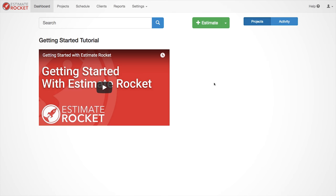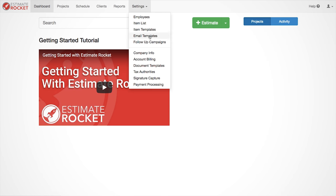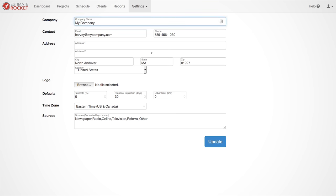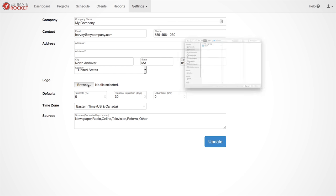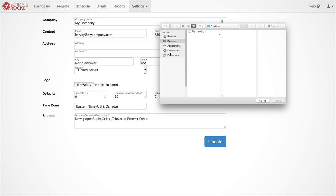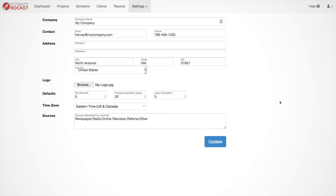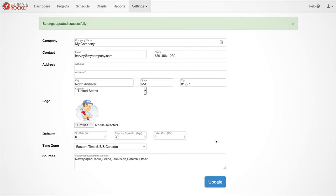To upload your logo, go to Settings Company Info. Once there, click on the browse button, find your logo, then click open or save depending on which operating system you have, and then select Update to upload the logo.